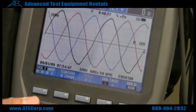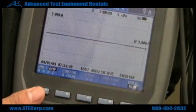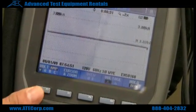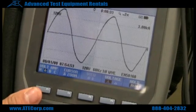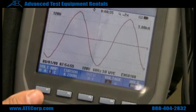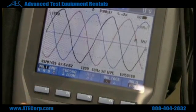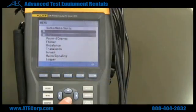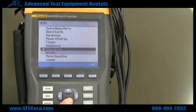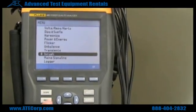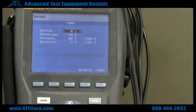Now you can individually look at your current, look at your neutral line, phase A, phase B, phase C, or all of them together at once. What we're going to do now is take a look at our inrush current — right now my load is currently off.